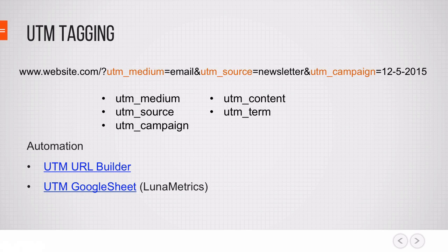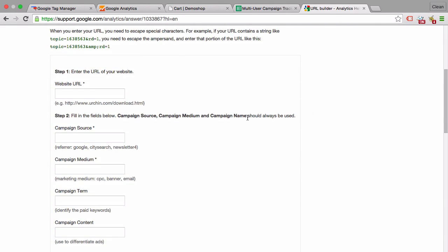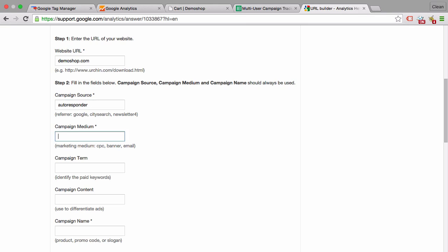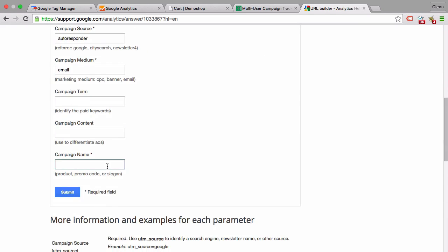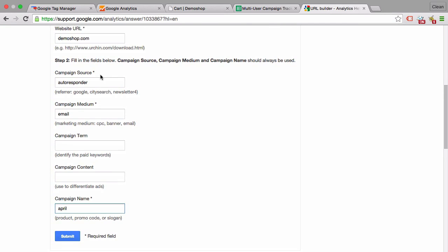You don't have to type this always by yourself. There are automation tools out there such as the UTM URL builder or a Google sheet by Lunar Metrics. Let's take a look. This URL builder is built by Google, and you can find it in the help section. It will help you to streamline your process in putting UTM tags onto your email campaigns, for example. Let's put this in here. Our website is demoshop. The campaign source would be autoresponder, and the medium would be email, and the campaign name would be just the April newsletter. So we have here April, and then you can submit it. Be aware that you need to have a source, a medium, and a name in your UTM tags, a campaign name in your UTM tags.